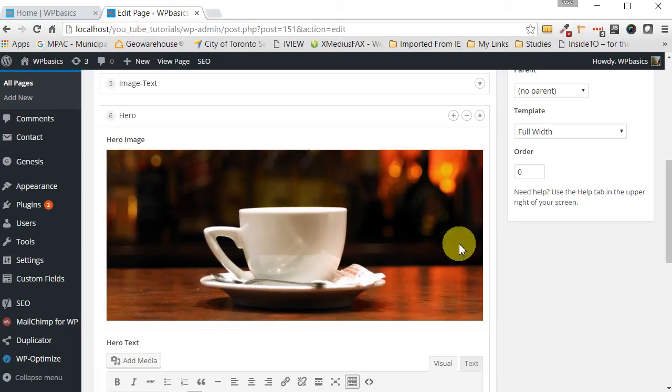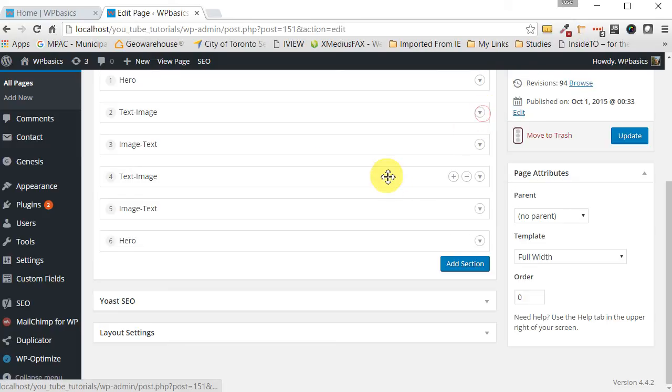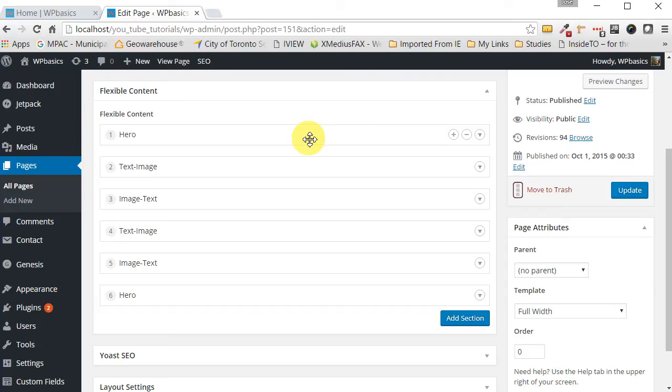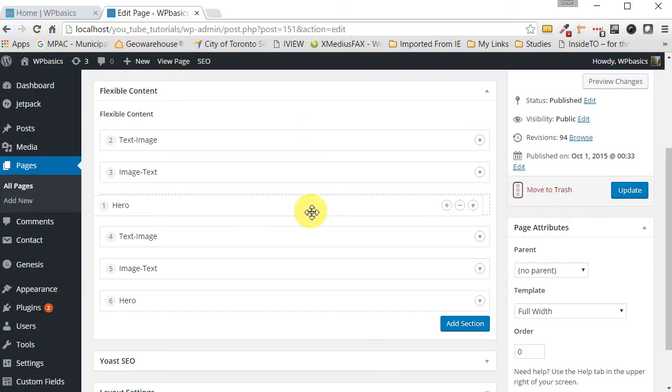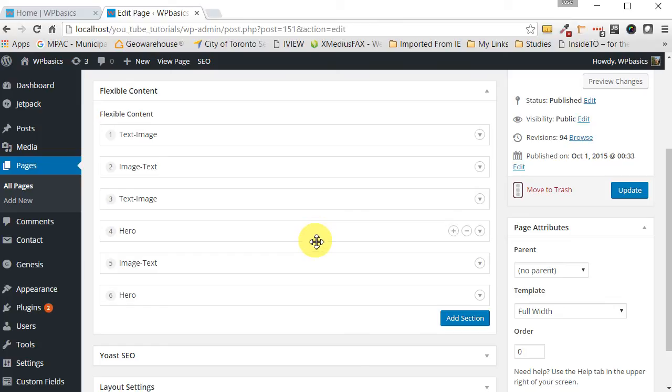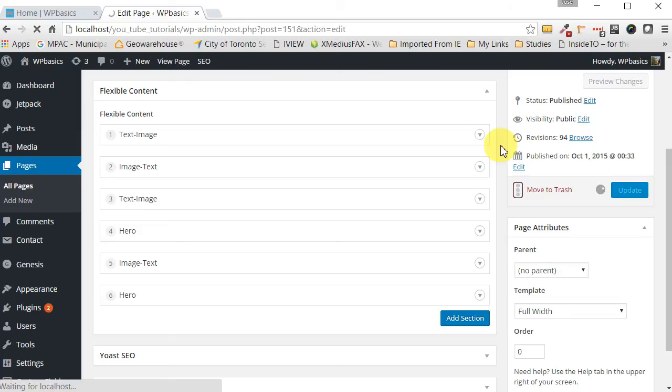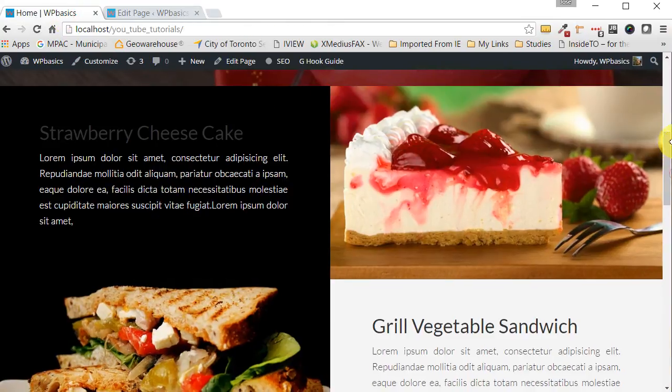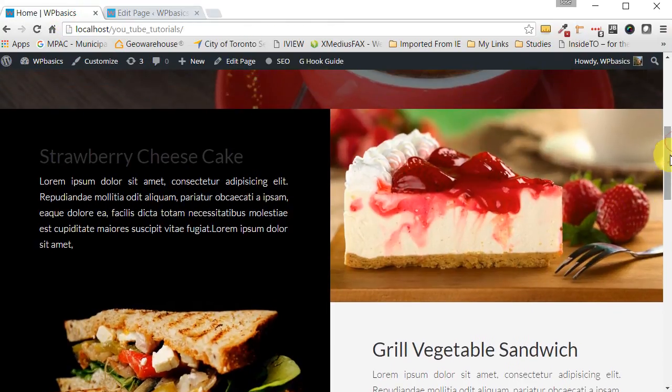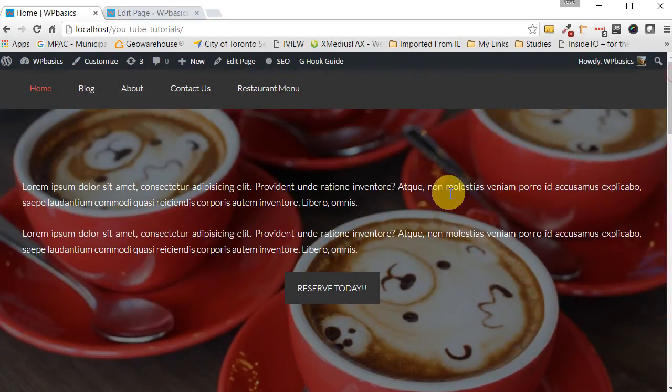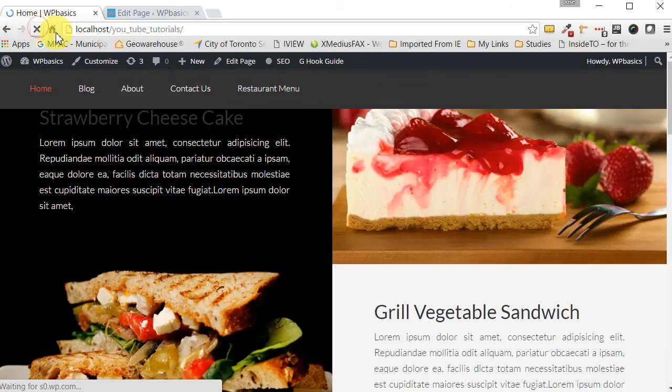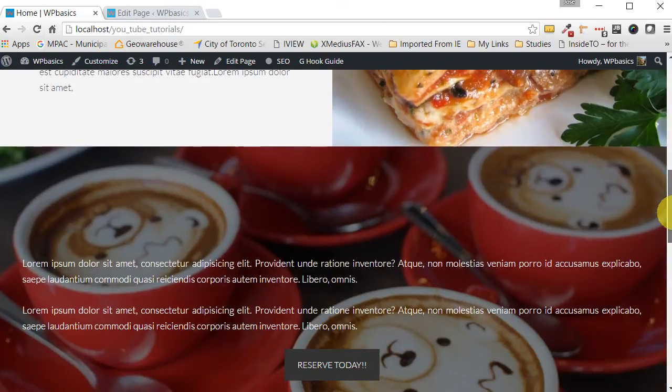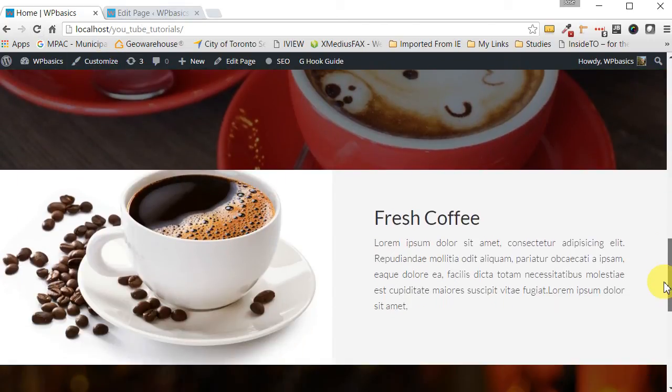My favorite part about using the Advanced Custom Fields plugin to create the front page is the flexibility of the content areas. You can actually move the areas around however you wanted to move them. So for example if you wanted to move this hero section to somewhere in the middle, you just grab it, drag it, drop it there. Then we update it. And now notice, it's gone from there now and it has moved here. It was just that easy to move it.